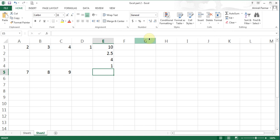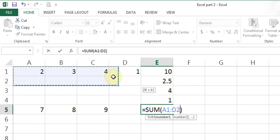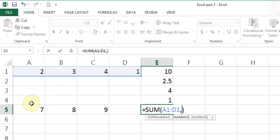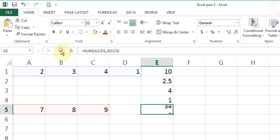I'll show it once more differently. I start the SUM, highlight the first range, then instead of Control, I put a comma myself on the keyboard and highlight the seven, eight, nine. Then I hit enter.